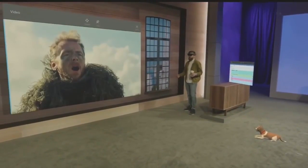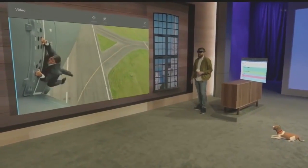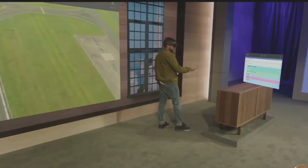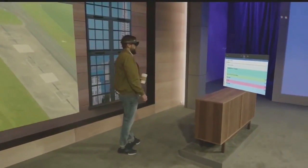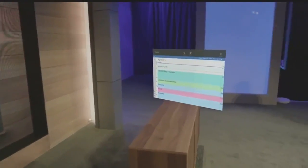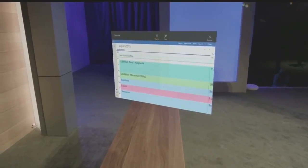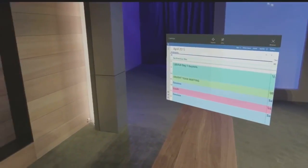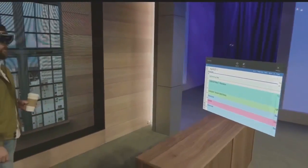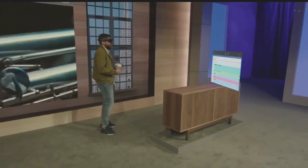That's not something just a video player does — every single universal Windows app has the same capabilities. For example, I placed the calendar over here because, as Alex will tell you, I'm late for pretty much every meeting. So for a guy like me, it makes it a lot easier to just check in and see what I've got coming up next.